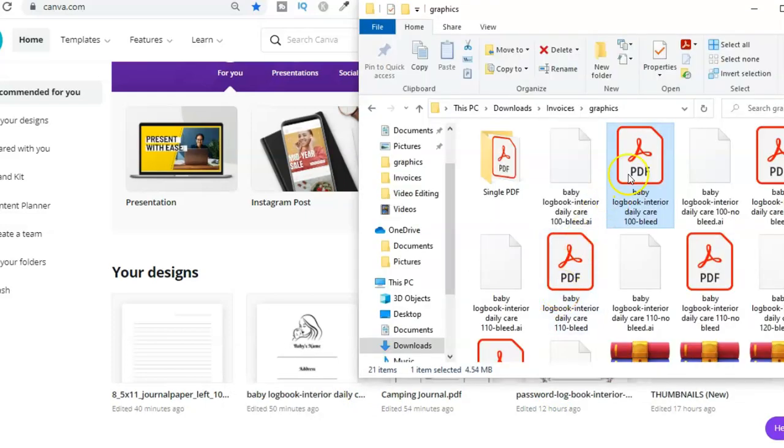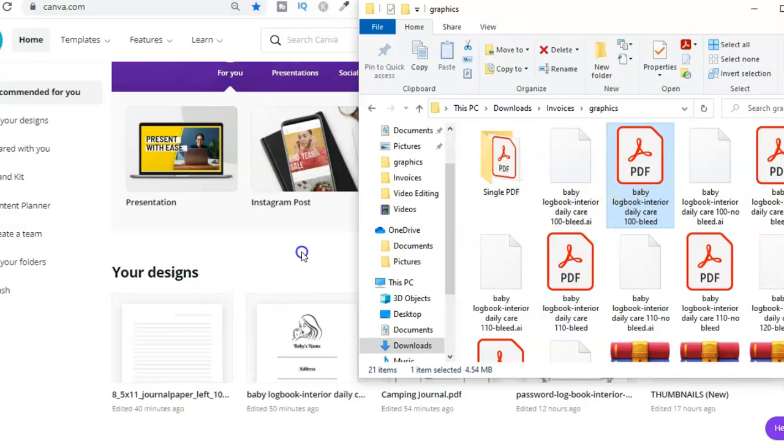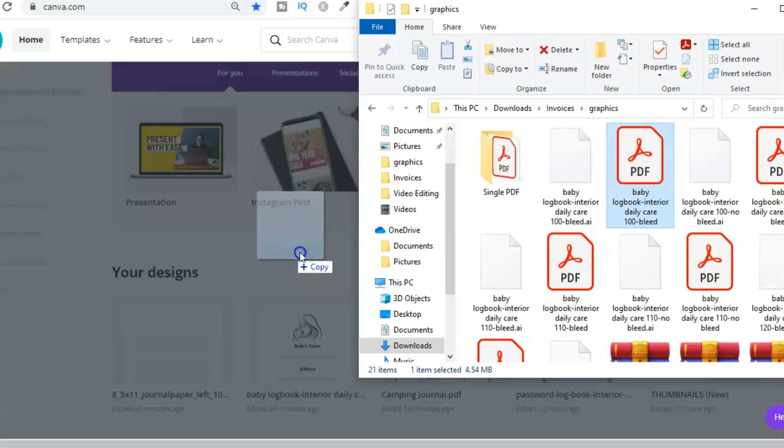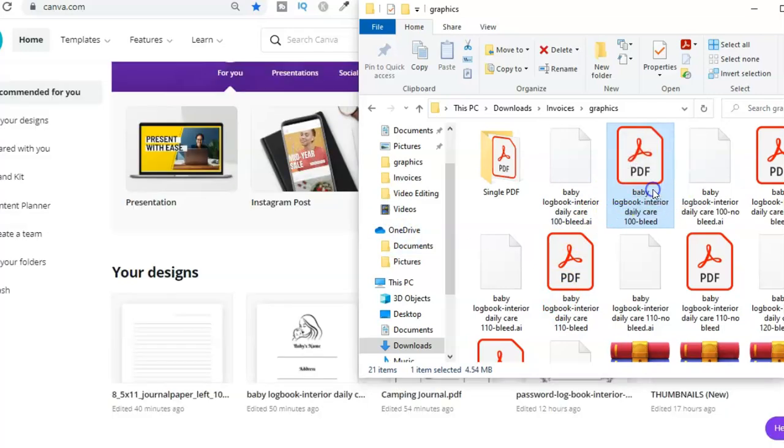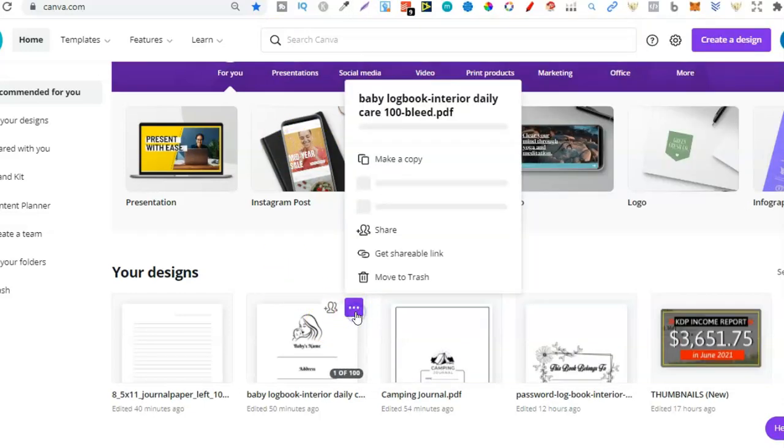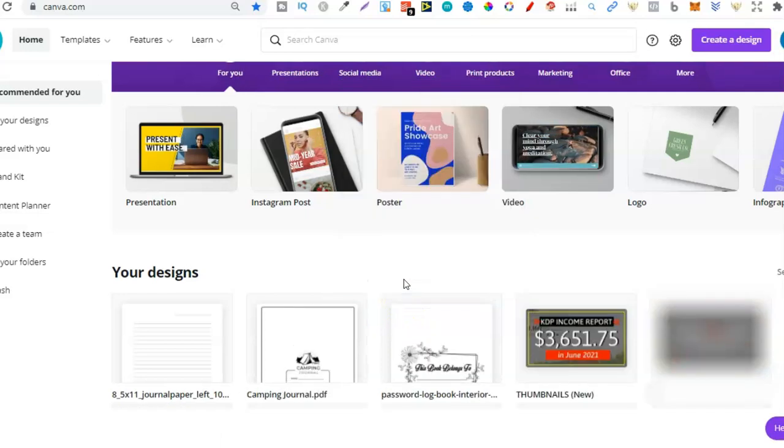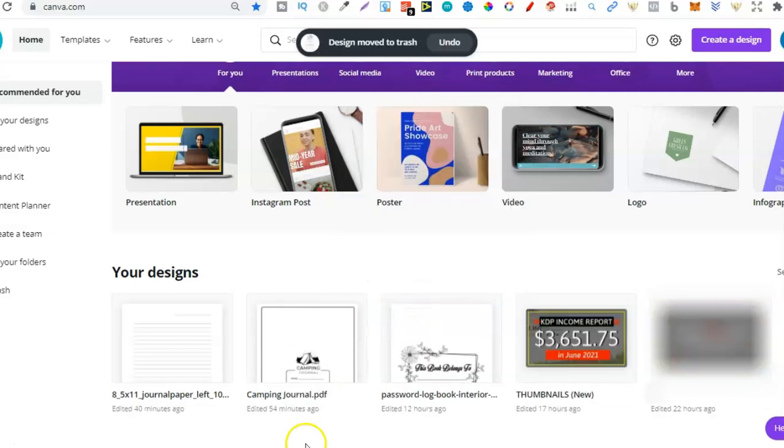We can take an interior and just drag it and drop it here on the home page. Now what I'm actually going to do is just delete this one because we're going to upload it again because there's a couple of things that I really want to cover.